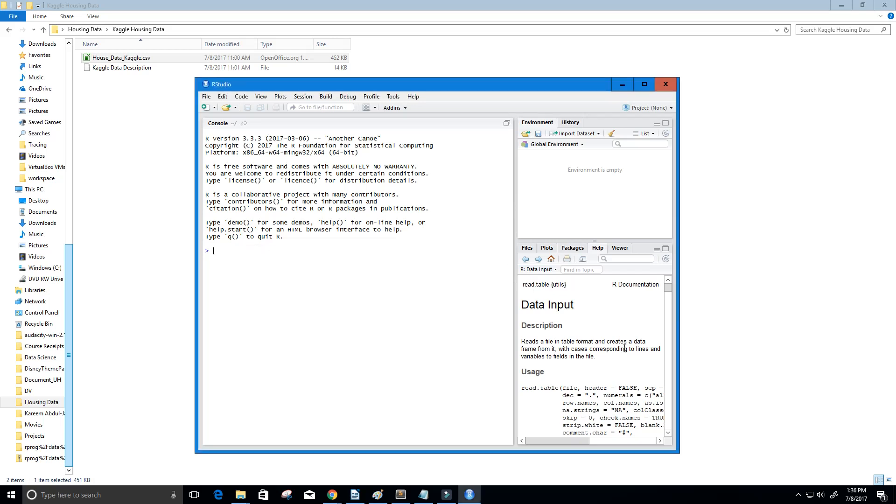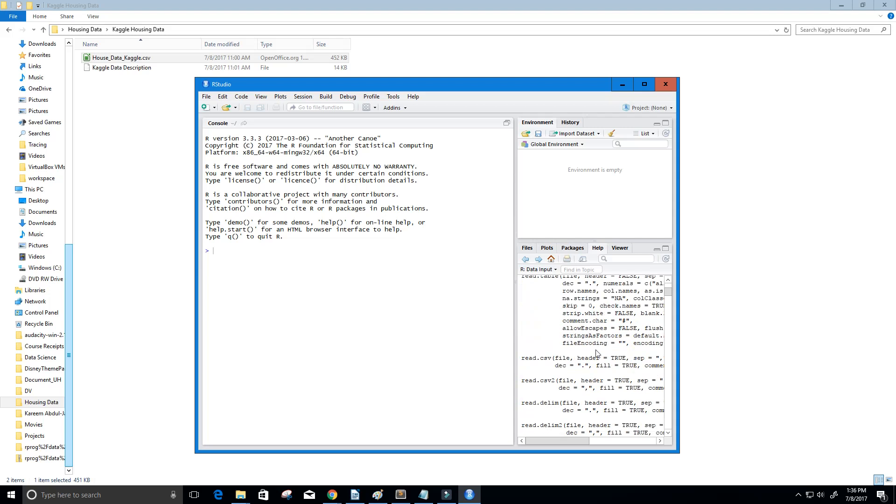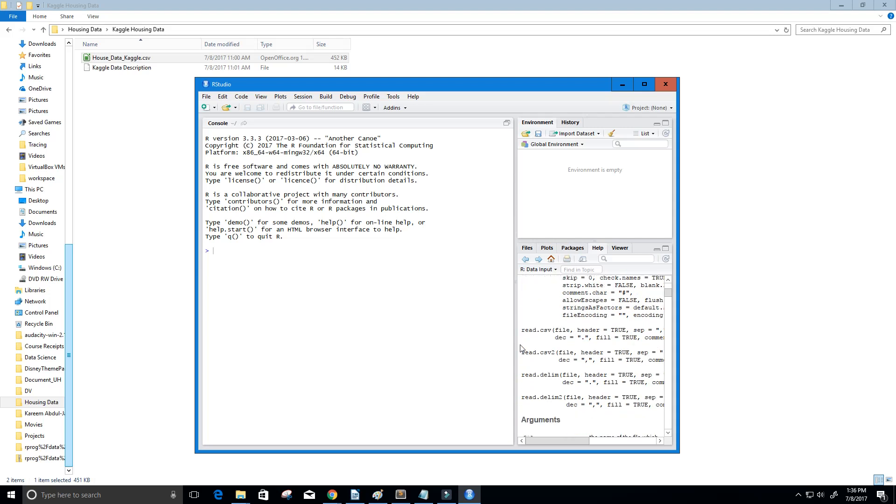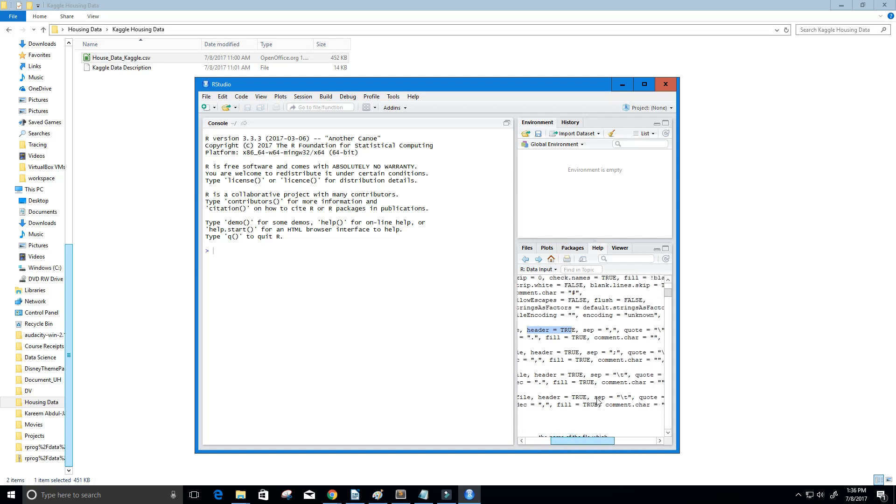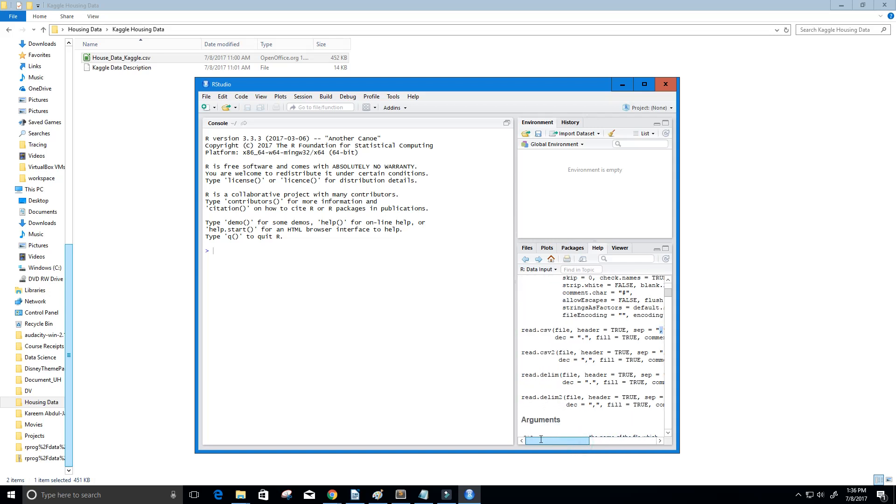I've already opened up the help over here to the right, and you can see that we have this function called read.csv that we can use. It takes in a file, and it makes sure to get the header of the file and that its separators are commas. That's the default. So that's the function we're going to use.